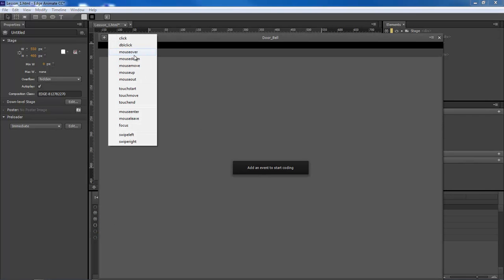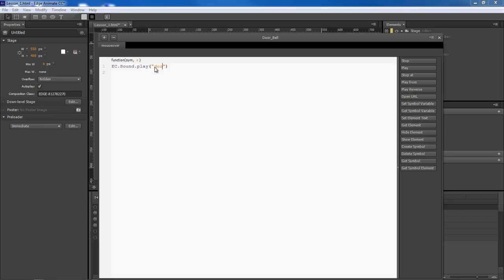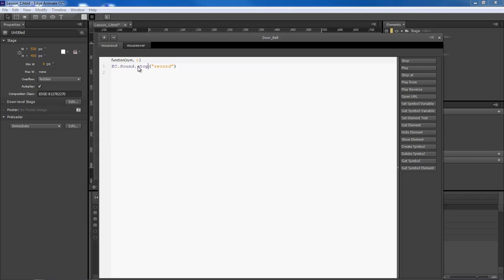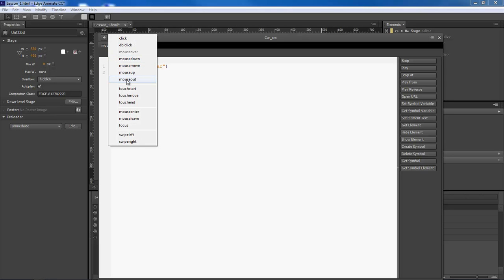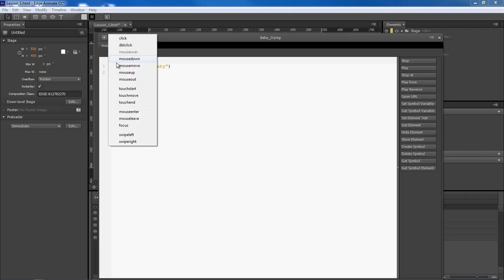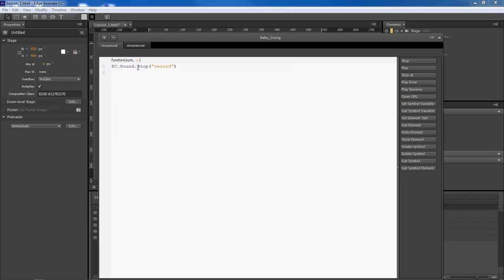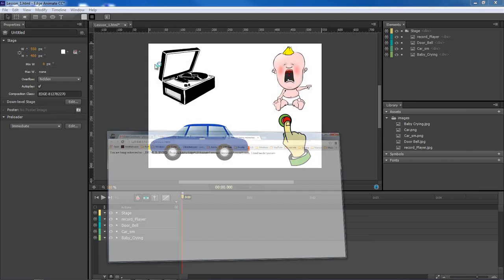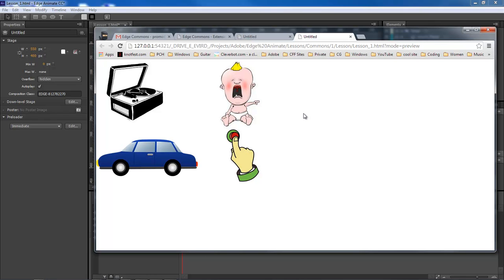Now let's do the rest. Copy the code and go to the doorbell - mouse over, change the ID to 'doorbell', then mouse out and stop it with 'doorbell'. Come over to our car - mouse over, change that to 'car', then mouse out, change to 'car' and stop. Then our very last one, the baby crying - change to 'baby', and mouse out to stop our baby from crying. Run it, give it a second to load, run our mouse over - and there we go.